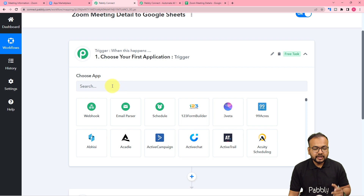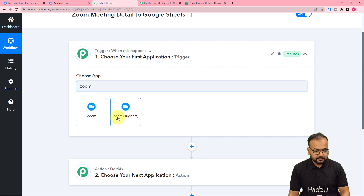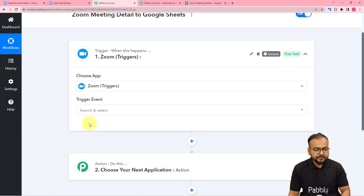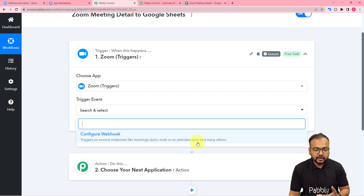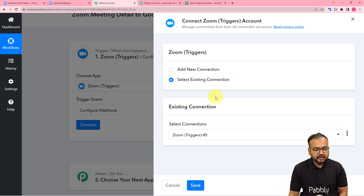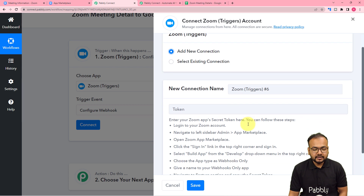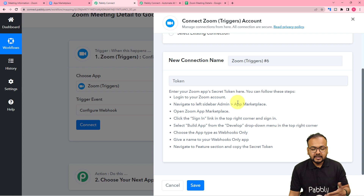First, choose the trigger application — Zoom will be our trigger. Select 'Zoom Triggers' and set the trigger event to 'Configure Webhooks'. This option triggers the workflow on several events like when a meeting starts, ends, or any attendee joins. Select this option, then click on connect. From here, select 'Add New Connection' — it will ask for the secret token of the Zoom application. To find this token, you need to create an app in the Zoom App Marketplace.